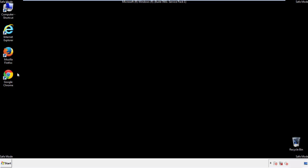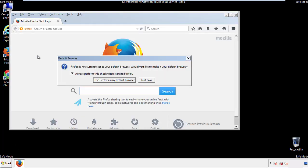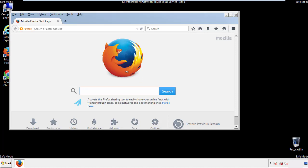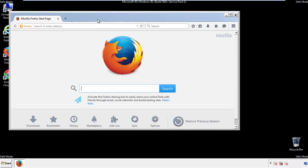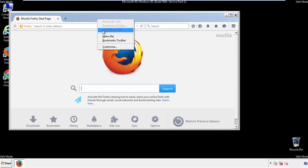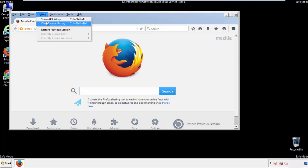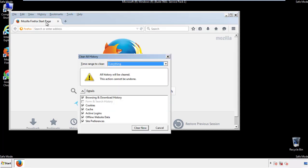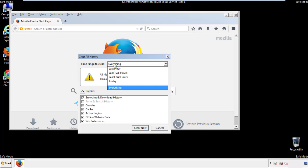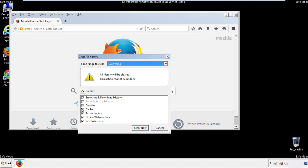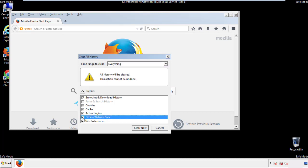For Firefox, open the browser. Make sure you've selected the menu bar by right-clicking on the very top. On the history drop-down, click on clear recent history. Choose everything and make sure you've checked all the boxes available.